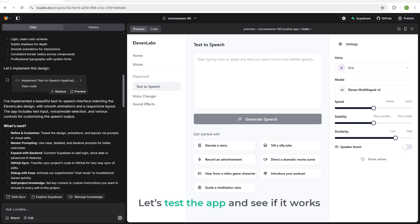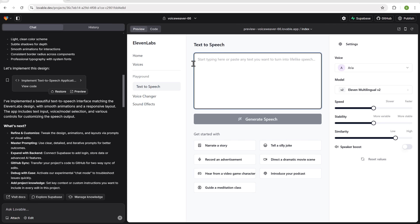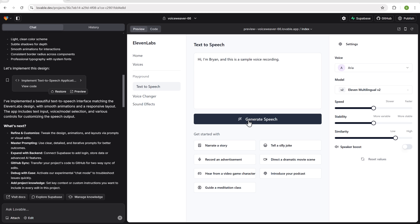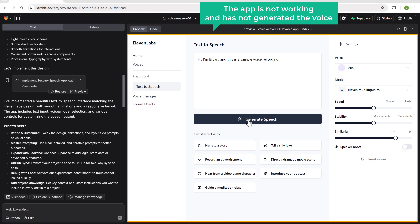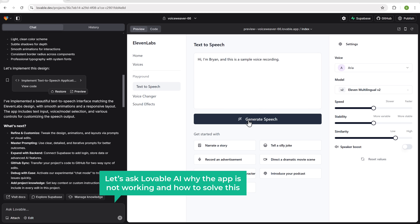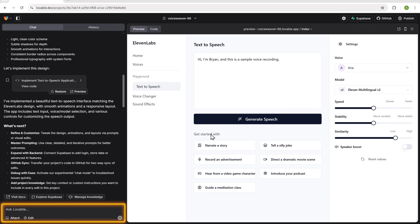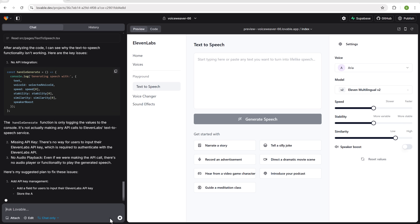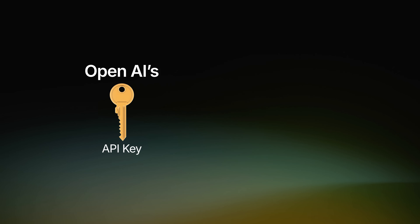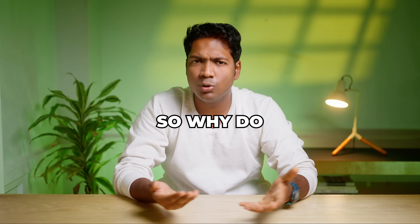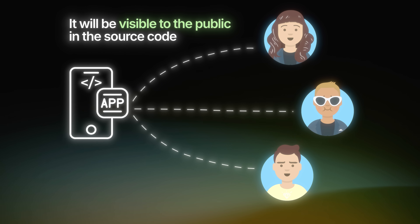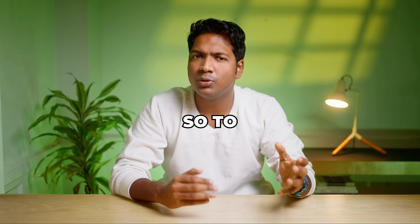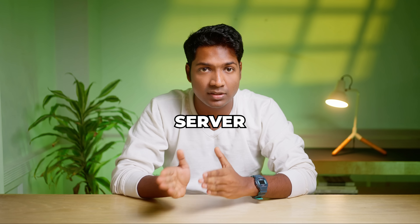Let's test the app and see if it works. Enter a text into the input field and click generate. The app is not working and has not generated the voice. So let's ask Lovable.ai why the app is not working. It's saying that the API integration is not done, and it also gives us the solution. To make the app work, we need to store OpenAI's API key securely in a database. If we add the API key directly to our app, it will be visible to the public in the source code, meaning anyone could misuse it.